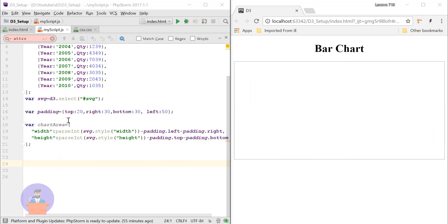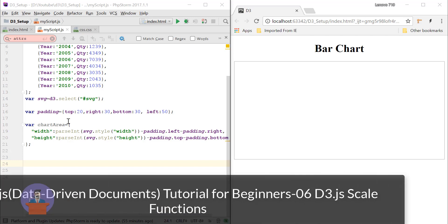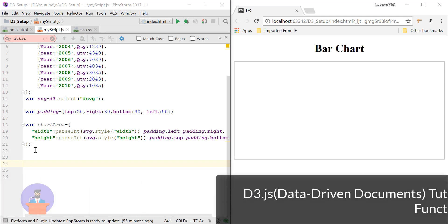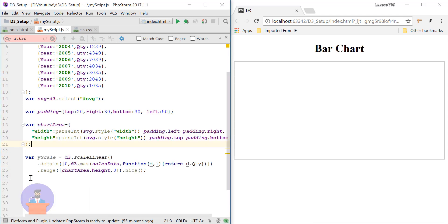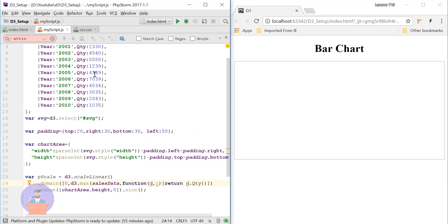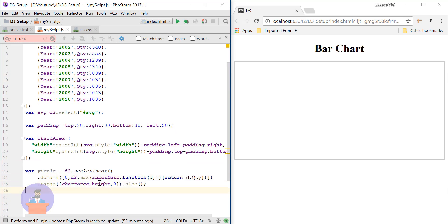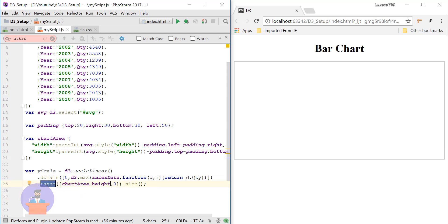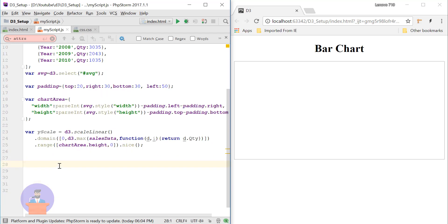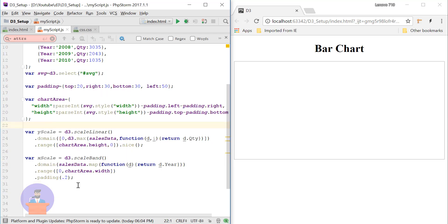Now we will define scale functions. If you don't know about scale functions, I suggest you watch my sixth tutorial on scale functions. Here I have defined yScale using scaleLinear, with domain from 0 to the maximum quantity. The maximum will be 7039, found using d3.max looping through the data. The range is set from the chart area height down to 0.